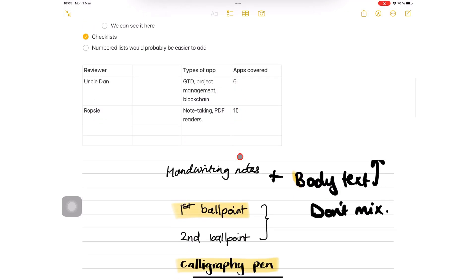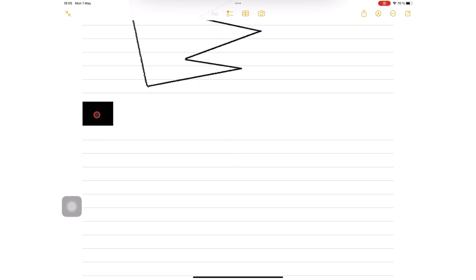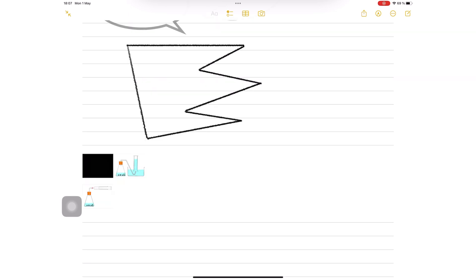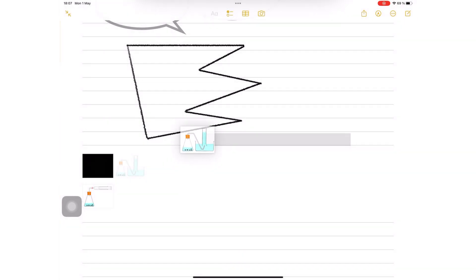Apple Notes has a tendency of adding photos to body text away from your handwriting. You can simply drag it to the handwritten section. Long press to lift the image off the page and then move it to your handwritten notes.